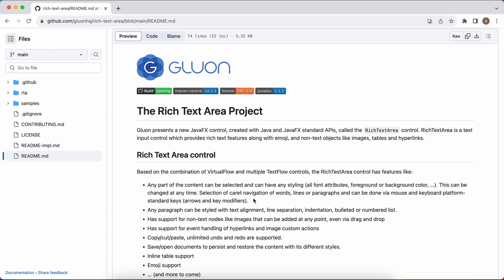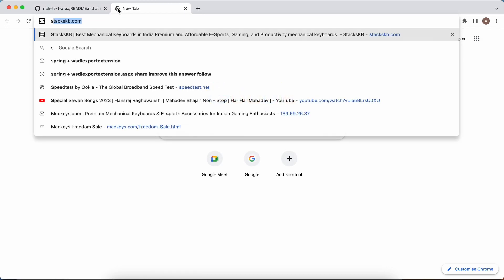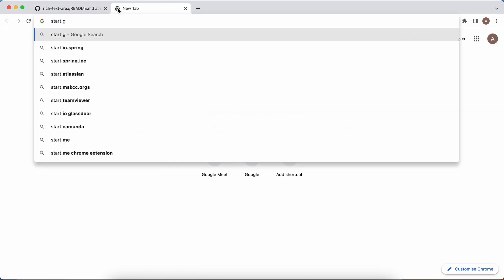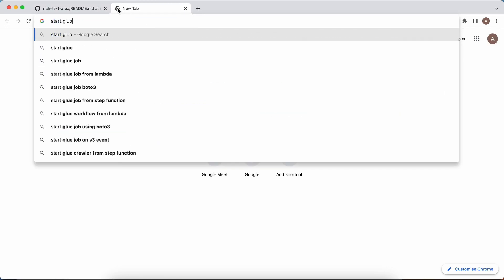Hello and welcome back to the Rich Text Area series, where we explore all the features of the Rich Text Area control from Gluon. In this video, we'll explain how to use the control in a JavaFX application. First, we need to create a JavaFX application, and for this I'm going to use Gluon Start.